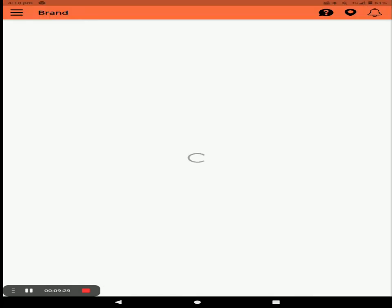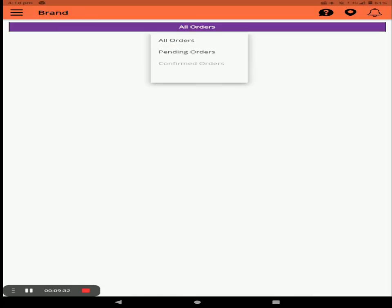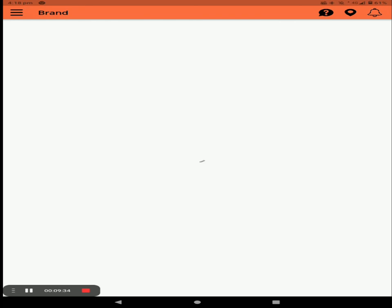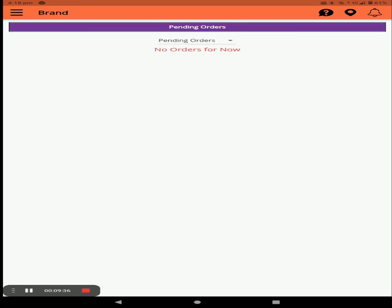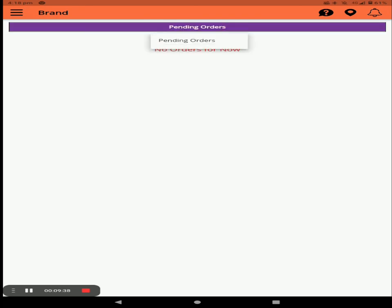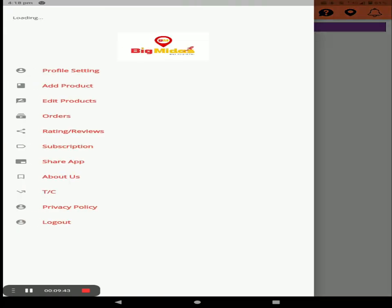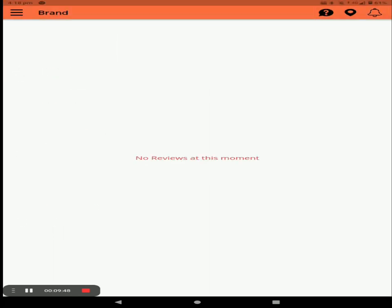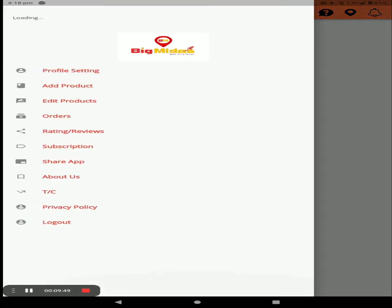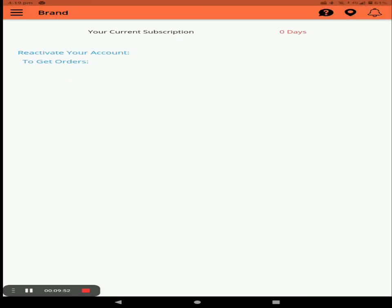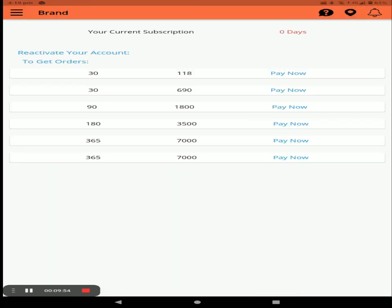Under Orders, you can see all orders — pending, confirmed, and delivered — displayed in the order bar. You can also see customer reviews in the rating and review bar.